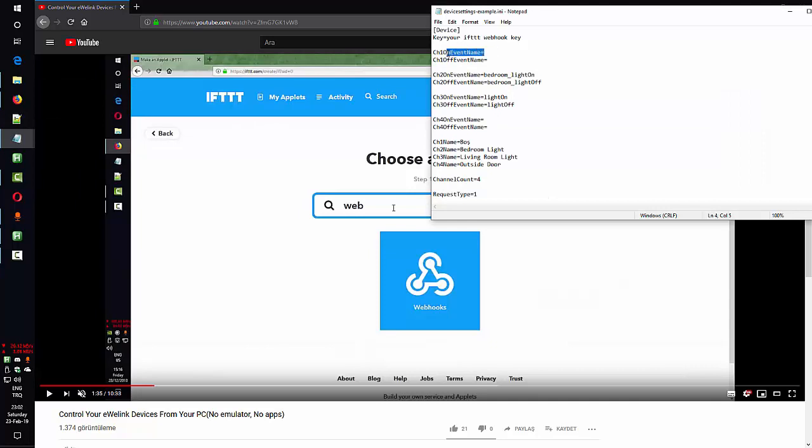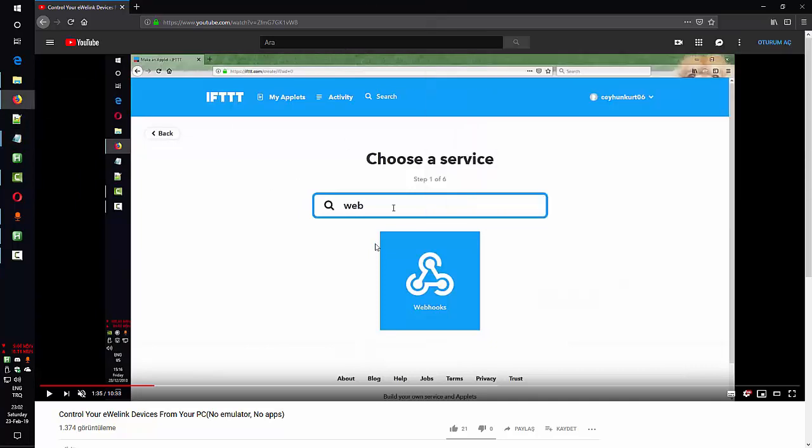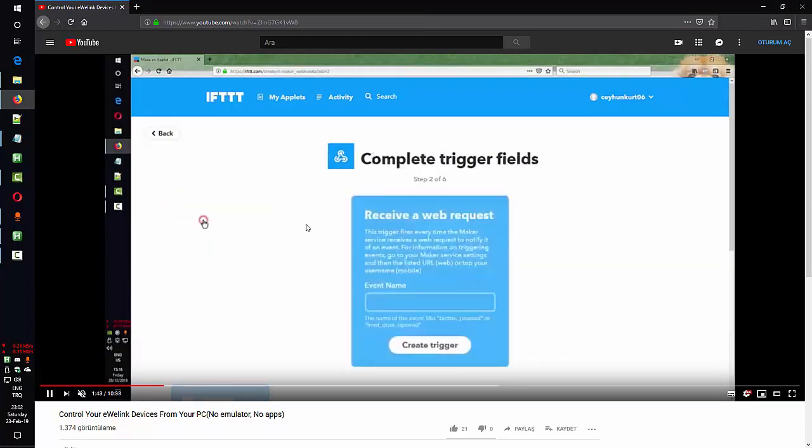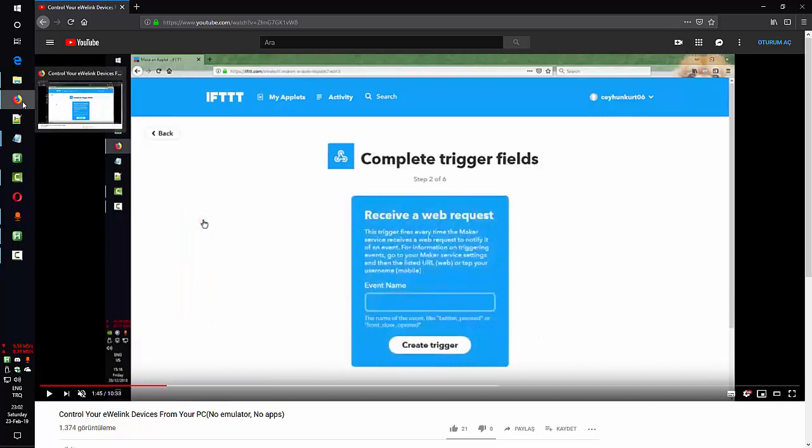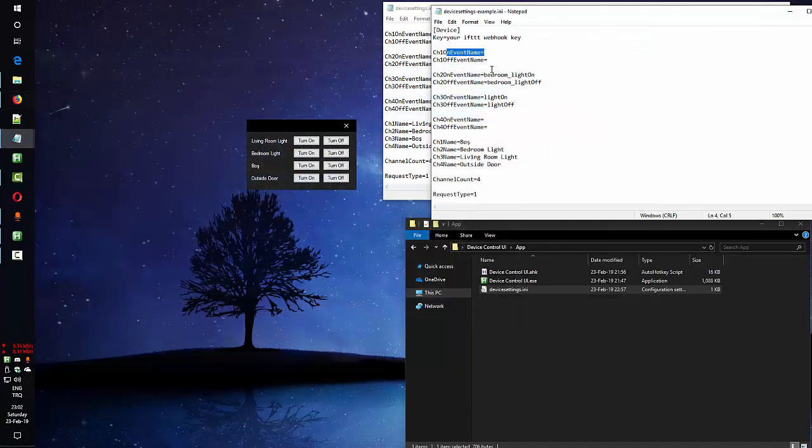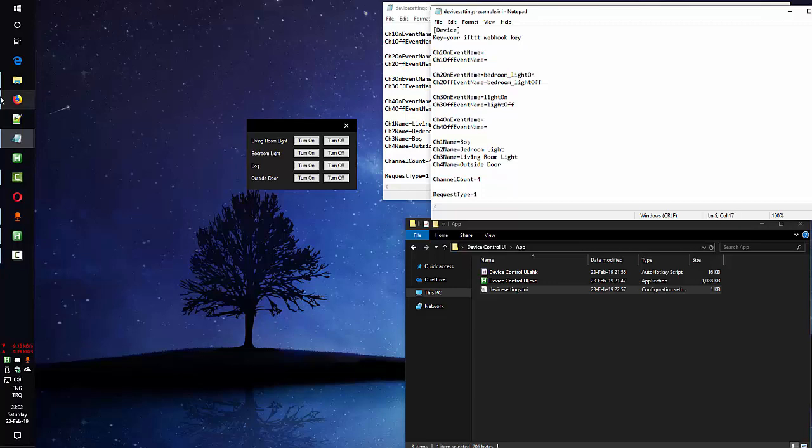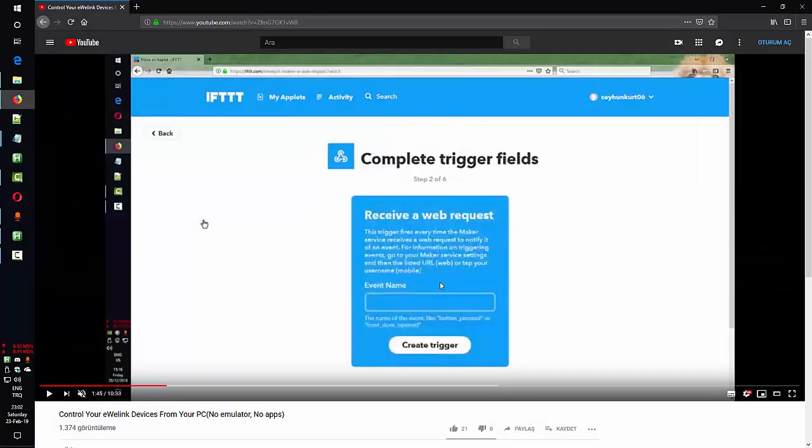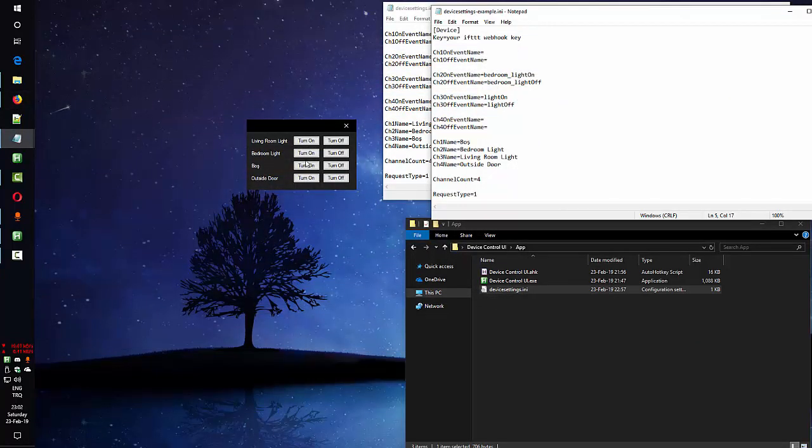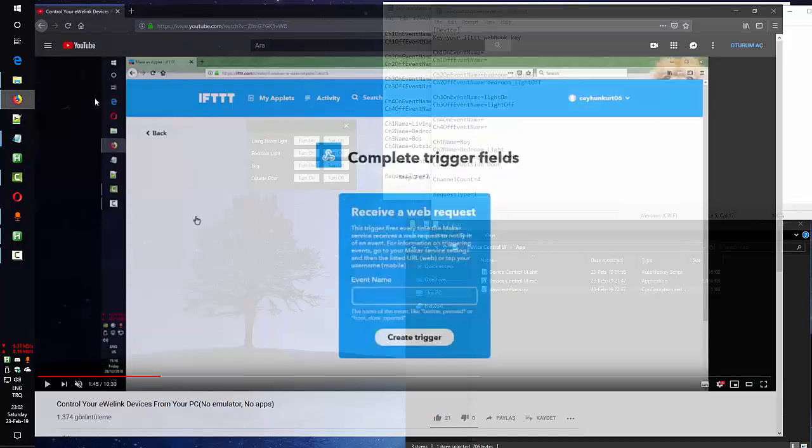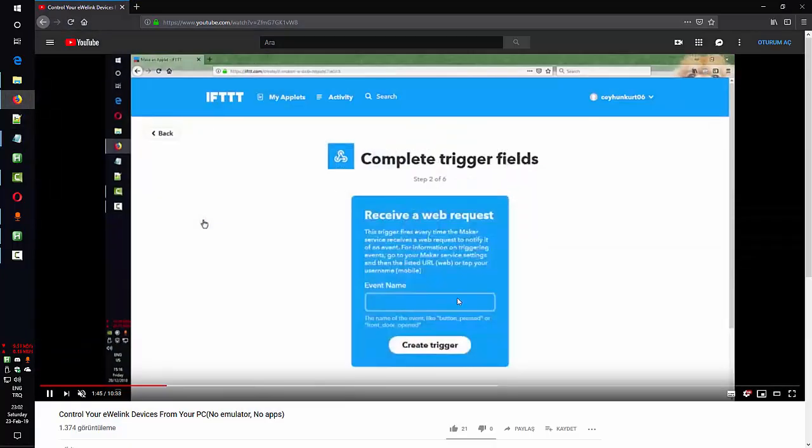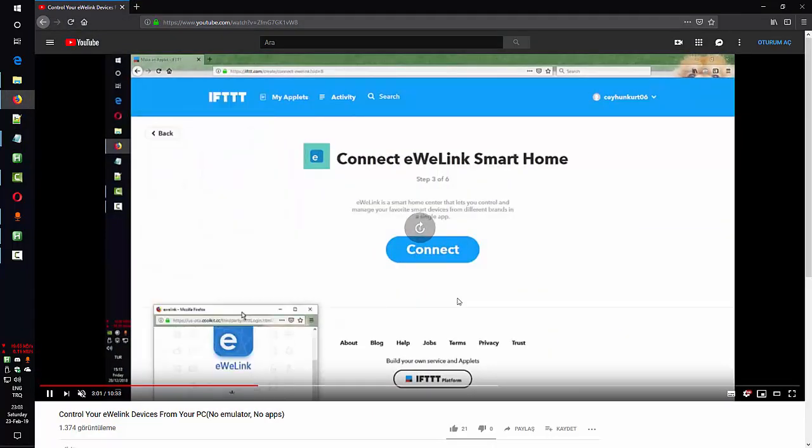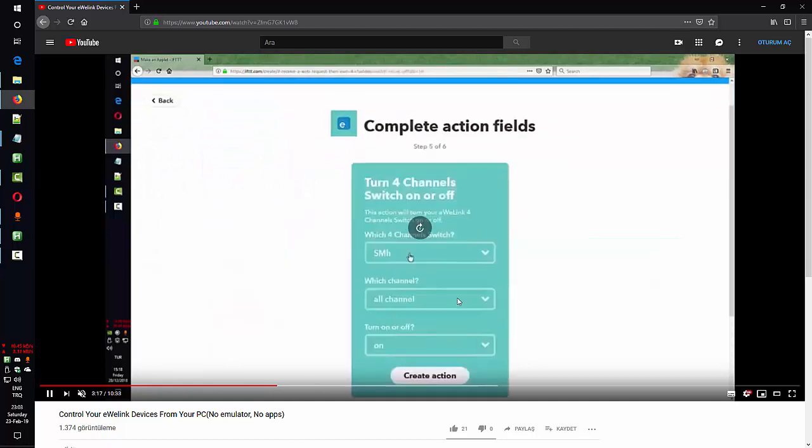To create an event you find webhooks on IFTTT. You write an event name here for turning on one of your channels or off. For one channel you need to create two different events from IFTTT. You need to repeat this process. I am also telling this all in this video so you can watch. And after that I will go faster and I will show you how to find your key.